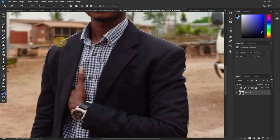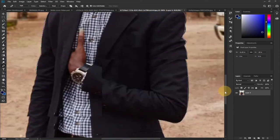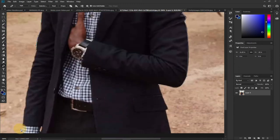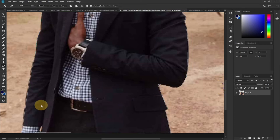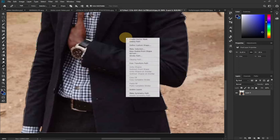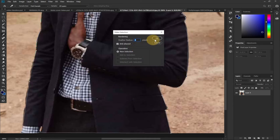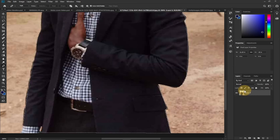Where you started, you end at that same point. Just reposition anchor points as needed, move down, and go around the entire image. Once you've joined the starting anchor point to close the path, right-click on your image and select 'Make Selection.' It will select the entire image for you.